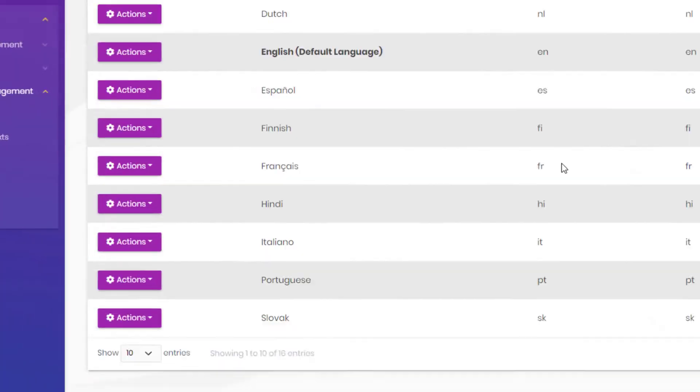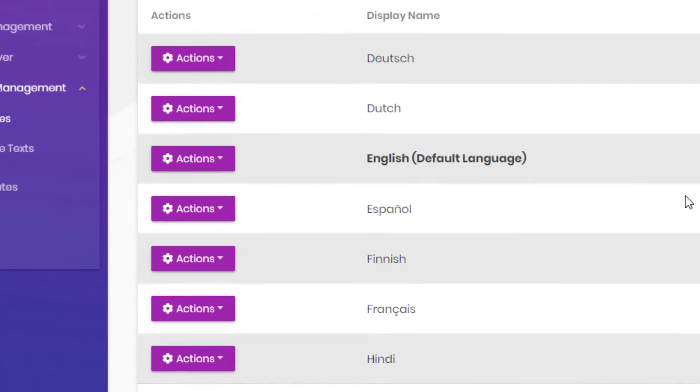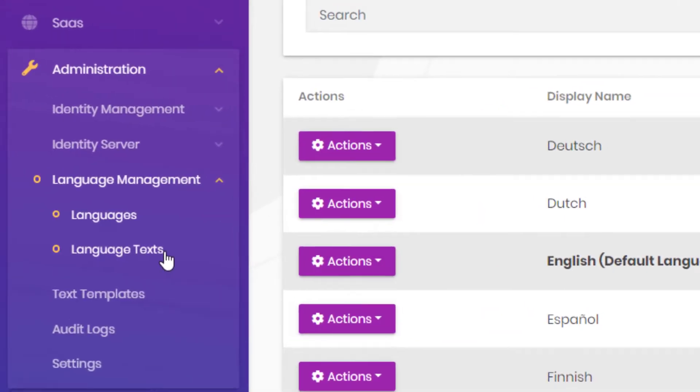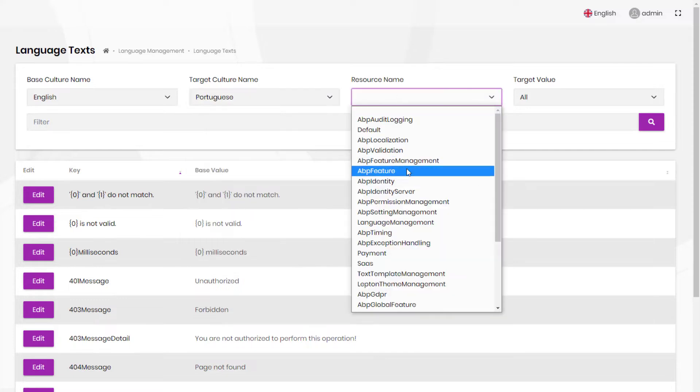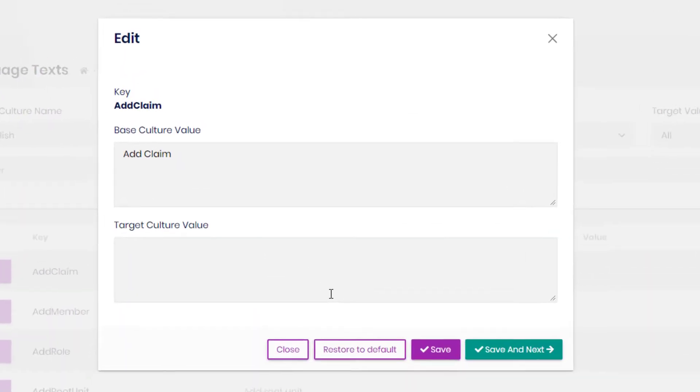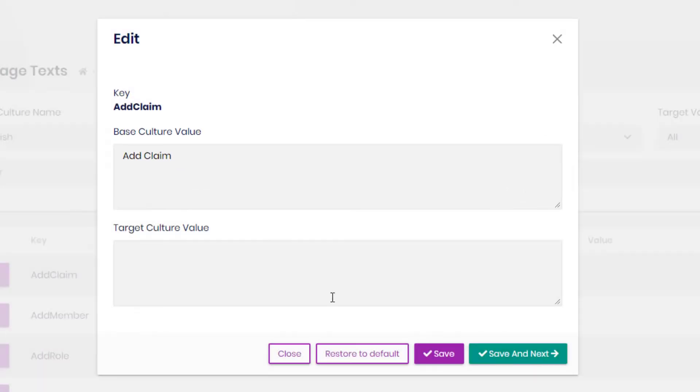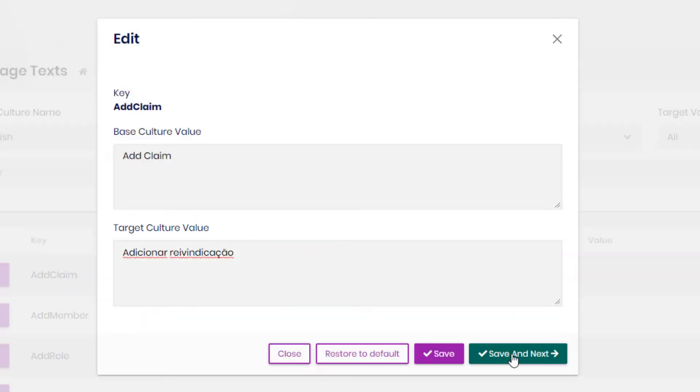And after creating the new language, we can go ahead and go to the language text section and start translating. We have the base culture name to see the actual text in English and then translate it to the target culture.